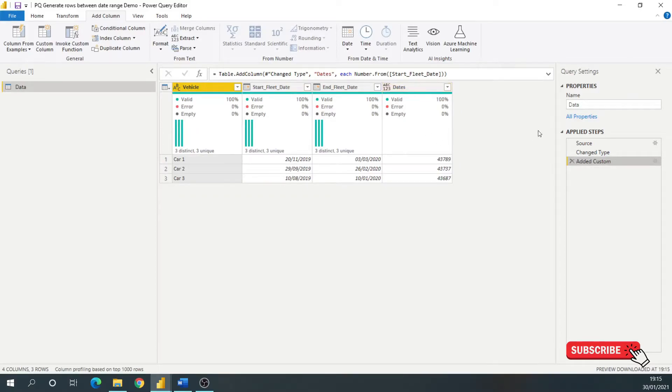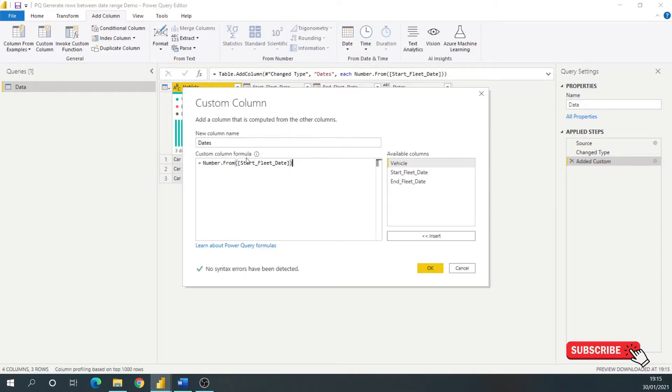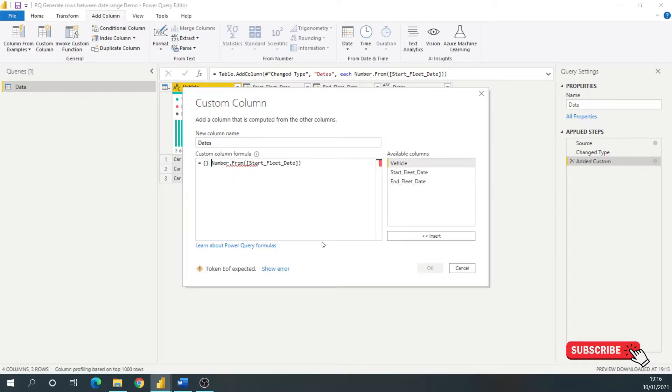What I need to tell Power Query is I want a range between two numbers, and I want it to generate rows for those. So I'm going to have to start using set braces. So these are the set braces, if you've seen these. They've got lots of different names, squiggly brackets, curly brackets, whatever.